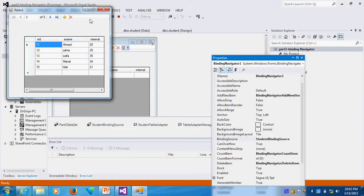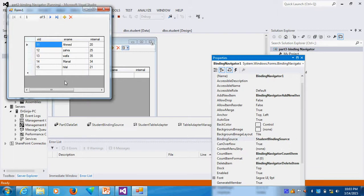So, this is the way we can put binding navigator and binding property. We can go to appropriate binding source in this form. Then only it will work. So, if it does not appear, don't worry. You can do it like this.